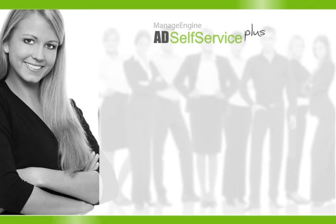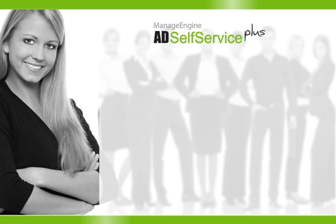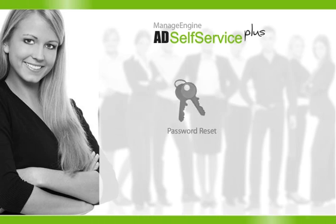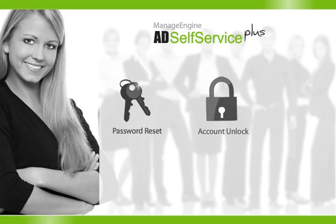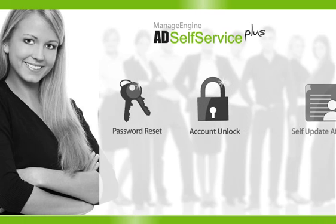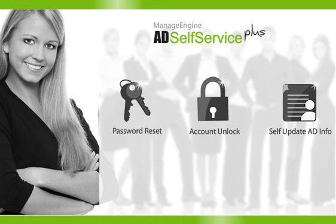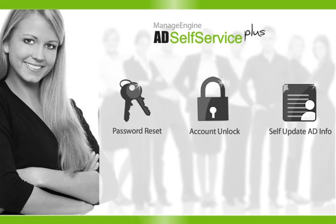AD Self Service Plus offers a simple solution to all this. It provides end users a simple but secure way to reset passwords, unlock accounts, and also update their personal information in Active Directory without IT Help Desk support.